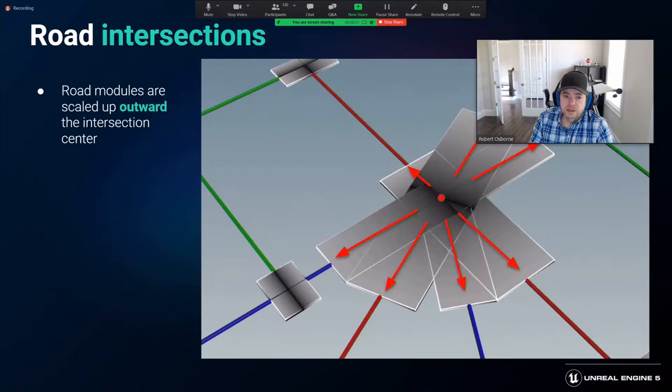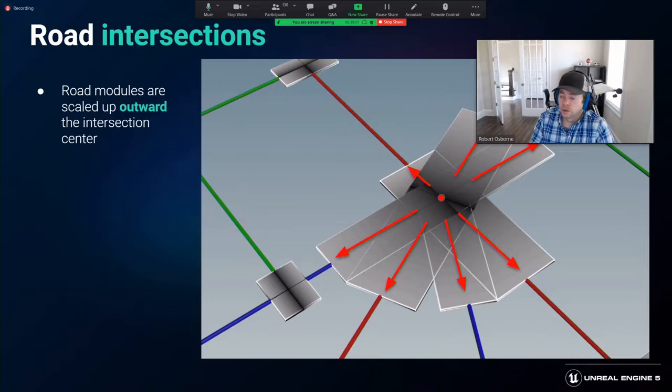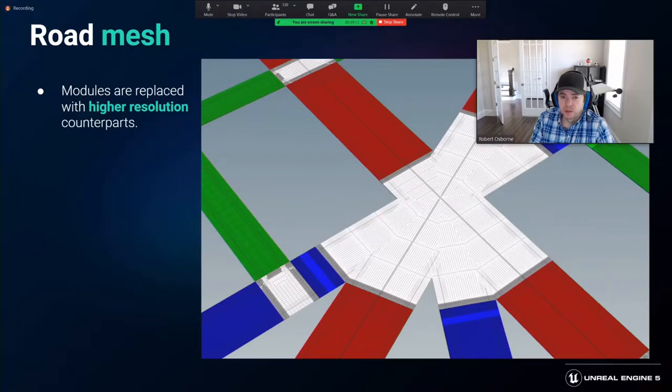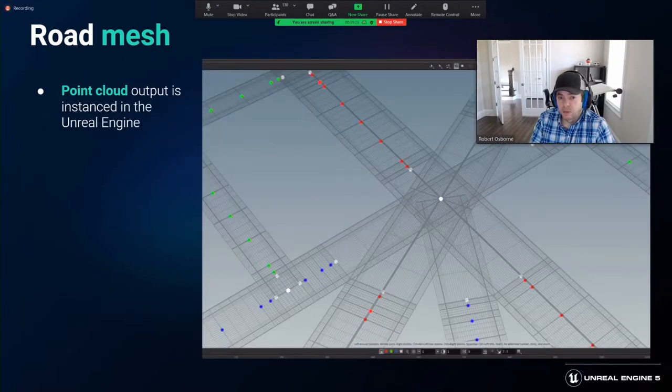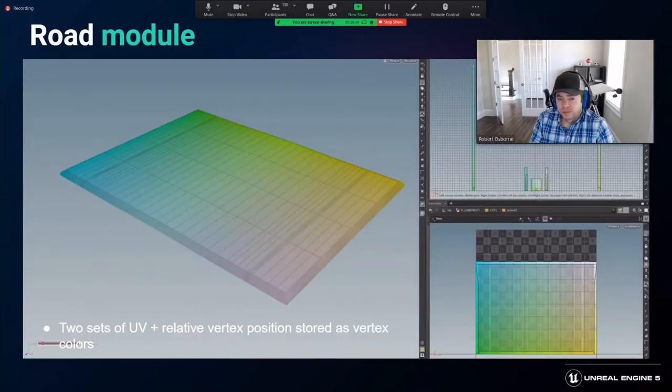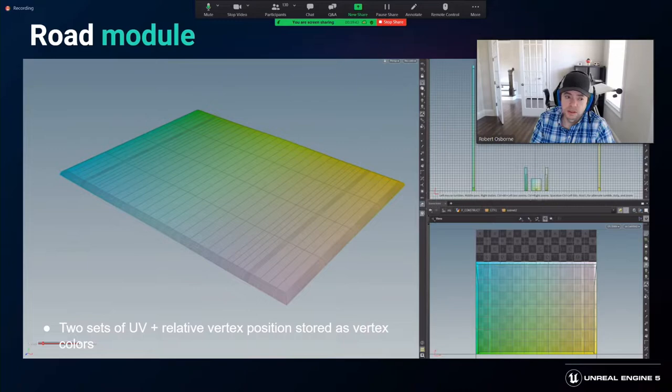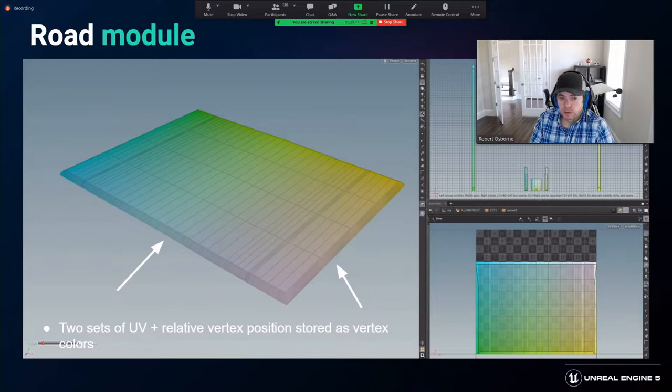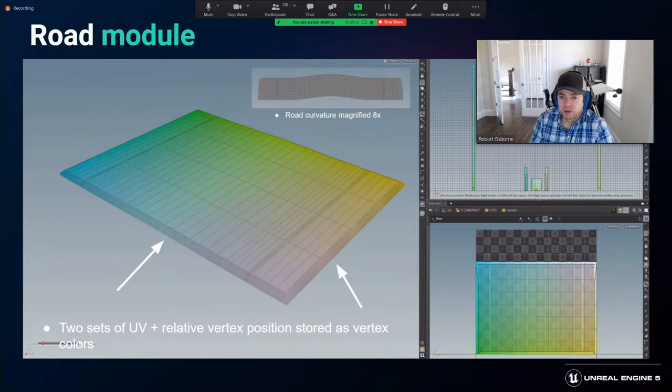For the intersections, we fill up the leftover room with road modules scaled to the appropriate length. Setting their pivot at the center of the intersection ensures they scale outward towards the road sections. Once calculated and assembled, the road modules are replaced by their high-resolution counterpart. This image represents the geometry as it would appear in Unreal. The road processor would then output a point cloud that is instanced inside Unreal using our Unreal processor pipeline. The road module has two sets of UVs and a relative vertex position is stored using vertex colors for maximum control inside the road materials. The road materials have a tapered skirt on the sides to ensure a smooth continuous connection with other road modules. A composite camber was added to the road modules to add further realism to the city roads.